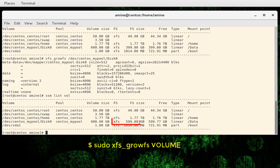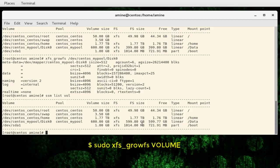We have successfully expanded the file system — it should now show almost 600 gigabytes. That's the beauty of LVM: we can resize our partition whenever it becomes full of data, expand it, and the system remains online. You don't have to unmount the partition or the volume — you can use these commands live and online without affecting system downtime.